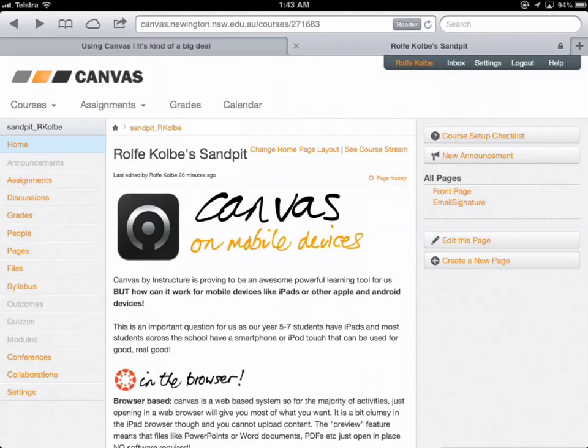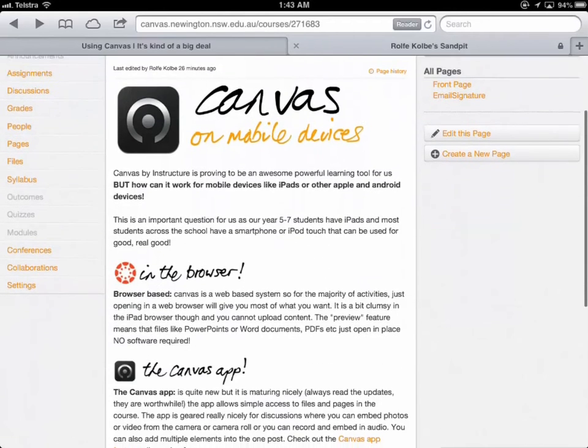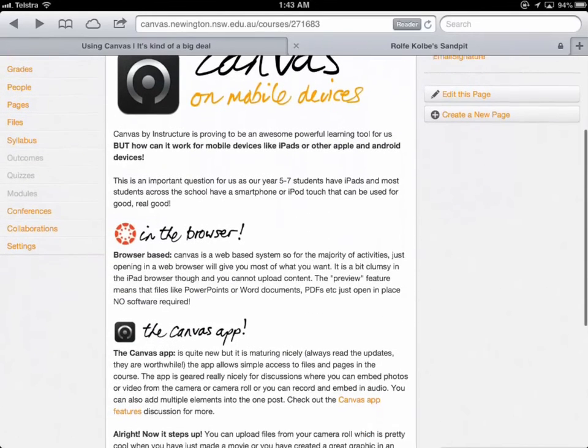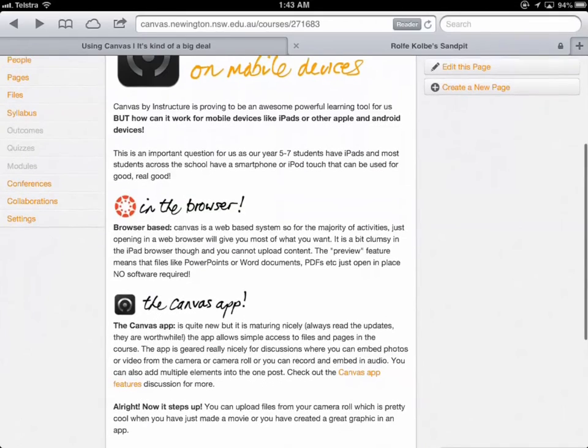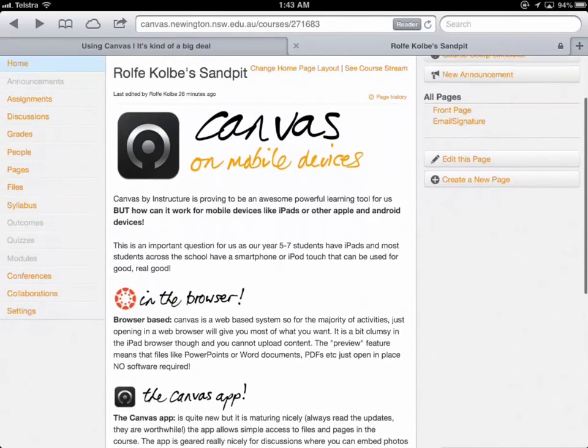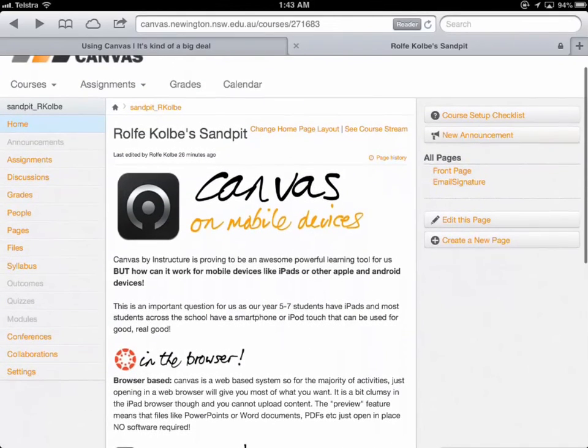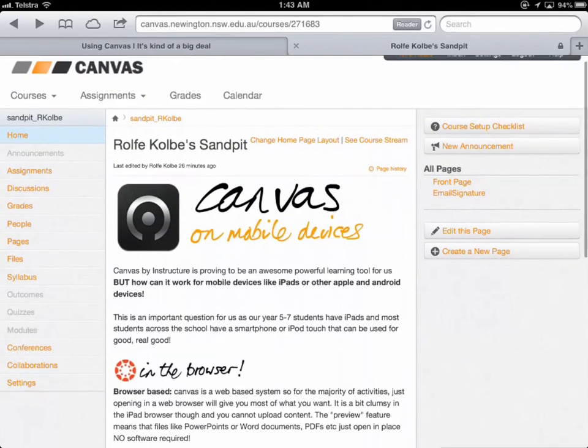G'day and welcome to our look at Canvas on mobile devices. You may have heard of Canvas before. It has proven to be a fantastic learning tool for us. But what we're really wondering here and wanting to highlight is, well, how does it actually work for mobile devices?